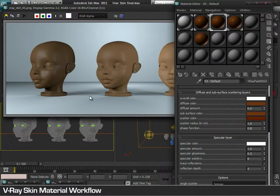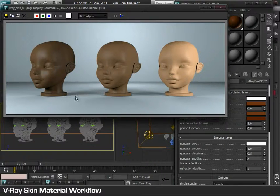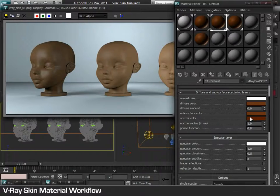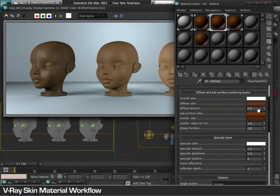It provides an overall color to determine the final shade, from darker to lighter. Further, it provides three layers: diffuse color as the top layer, subsurface as the secondary, and scatter as the inside layer. The amount determines the thickness of each layer.